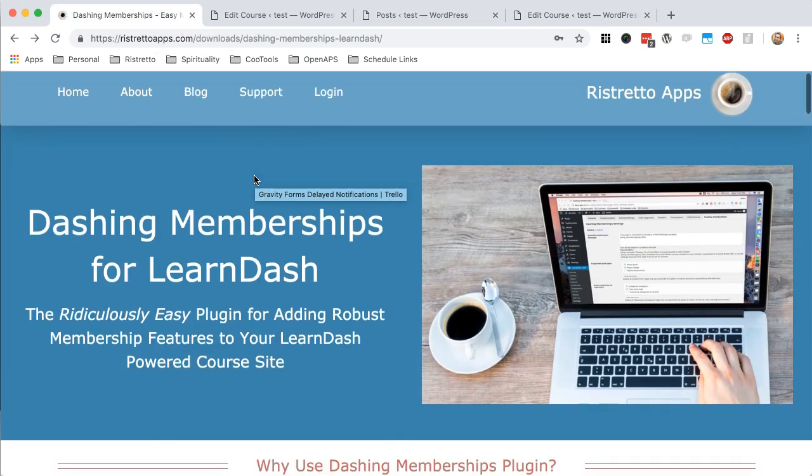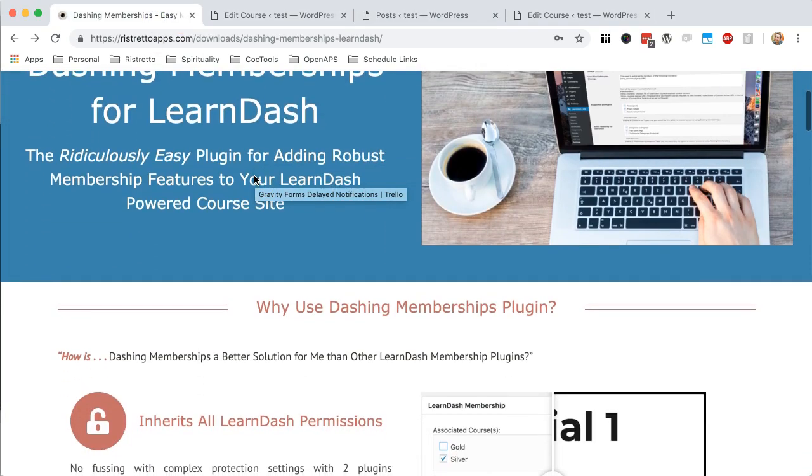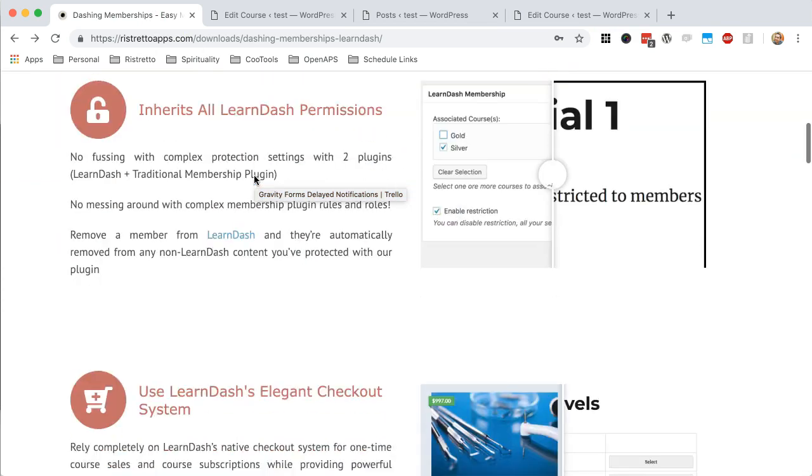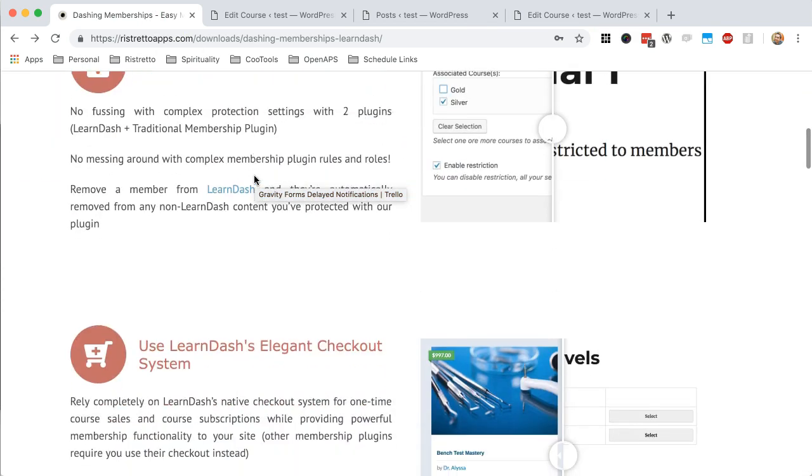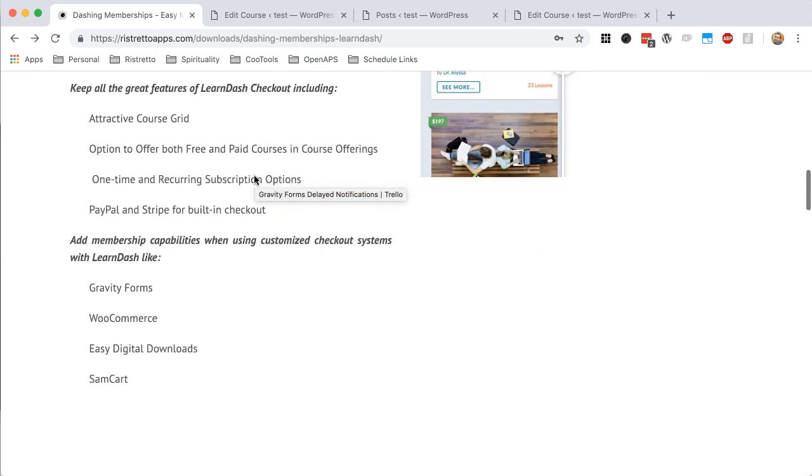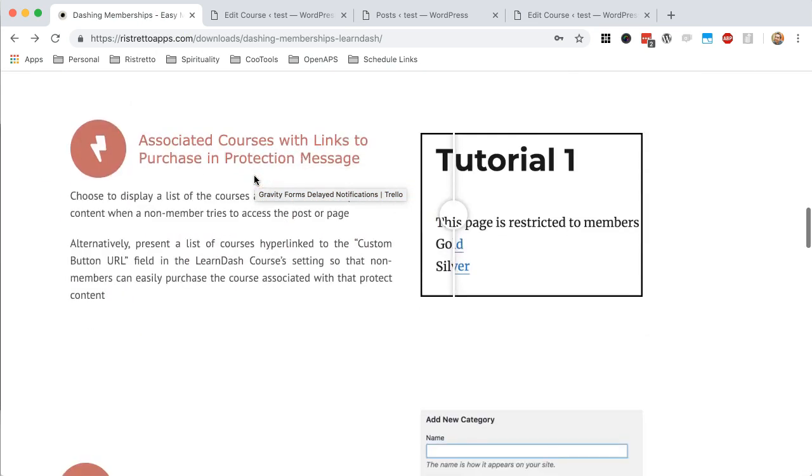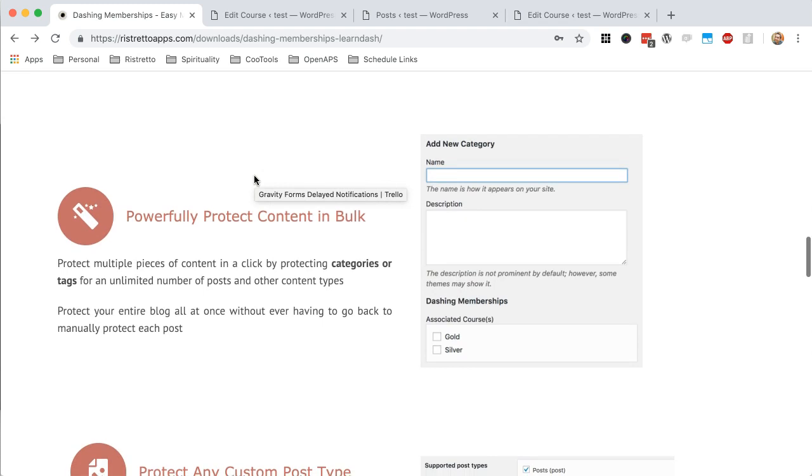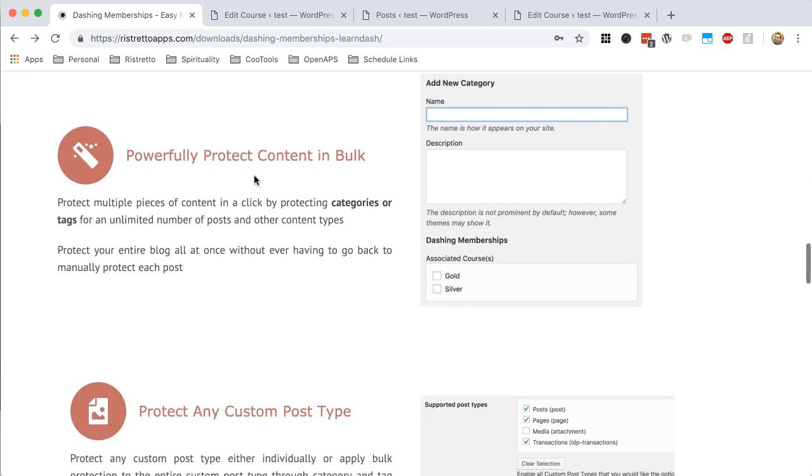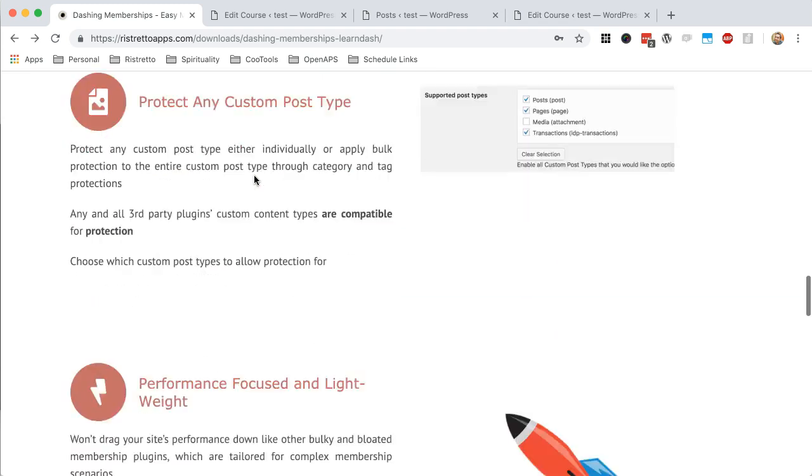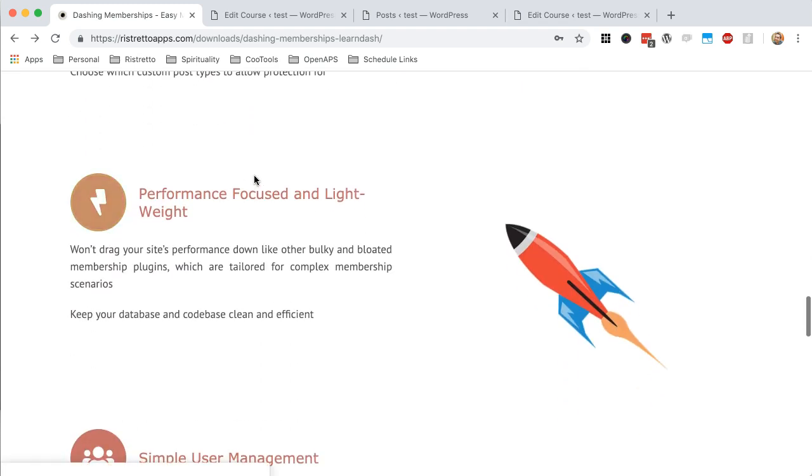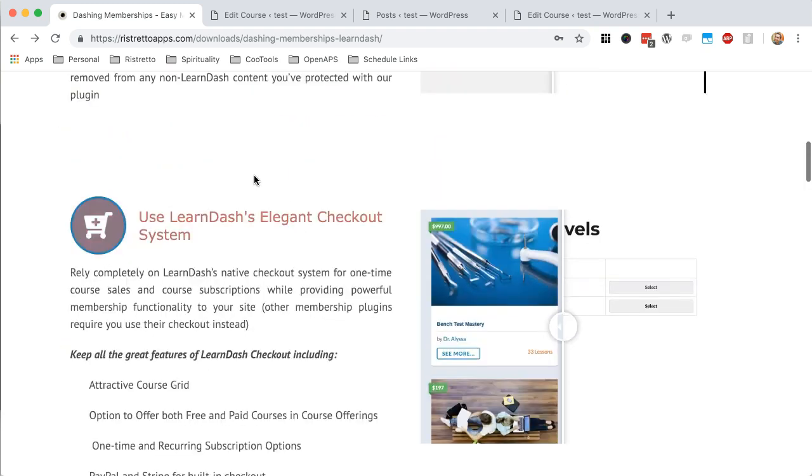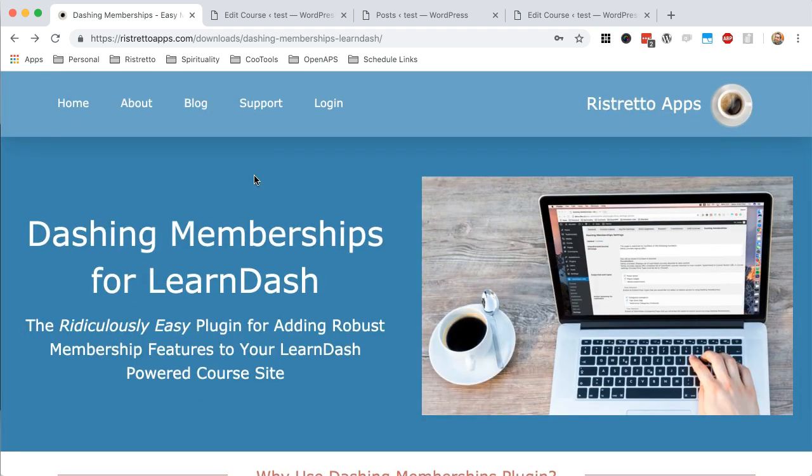So check it out, Dashing Memberships for LearnDash. We really are excited about this product. We use it ourselves. We think it's fantastic. It's helped us so much. And if you're just looking for some simple protection features for your LearnDash course on our site this is the way to go. Let us know if you have any questions and thanks for watching.